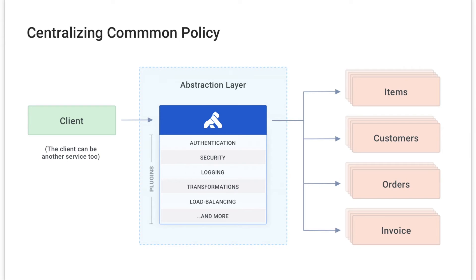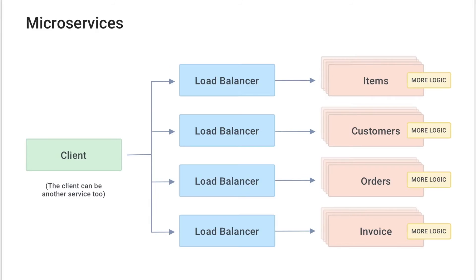As you start breaking your services into smaller pieces, Kong can be used to abstract the services on the backend so that you can work on them and migrate your traffic over without the clients needing to change the way they make requests.